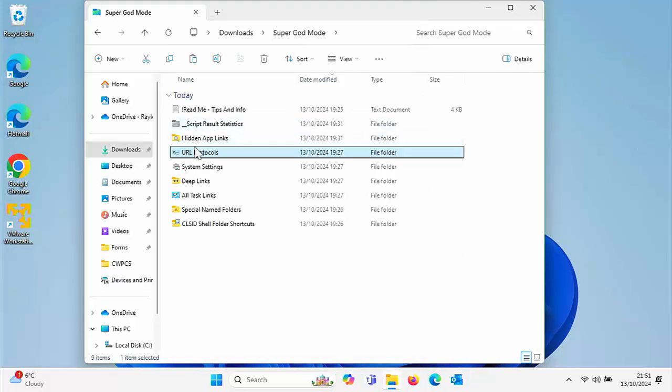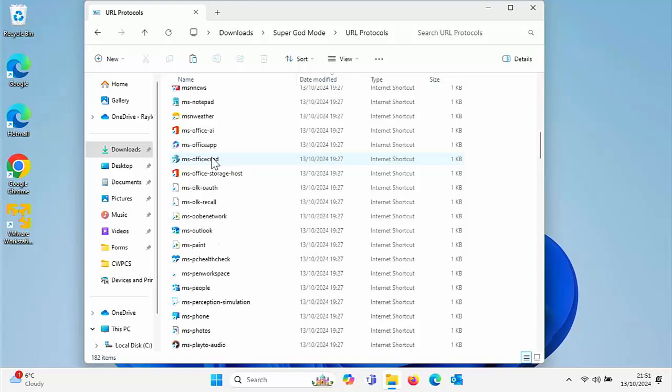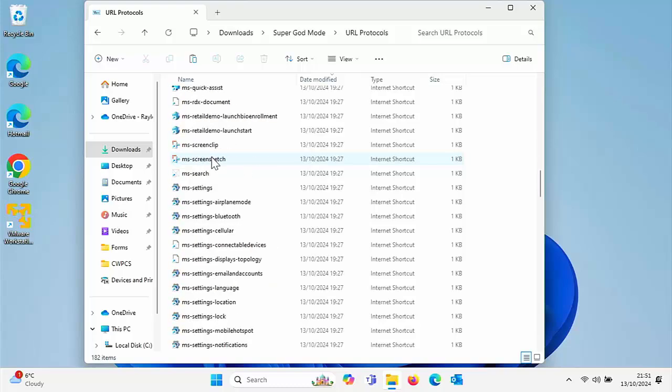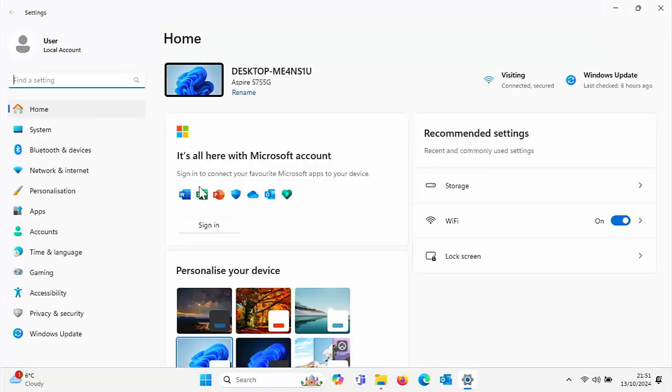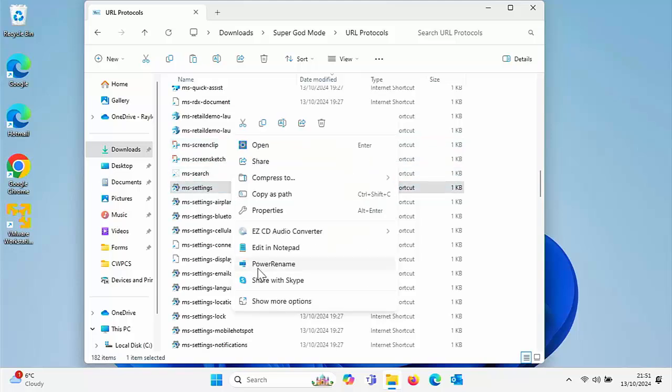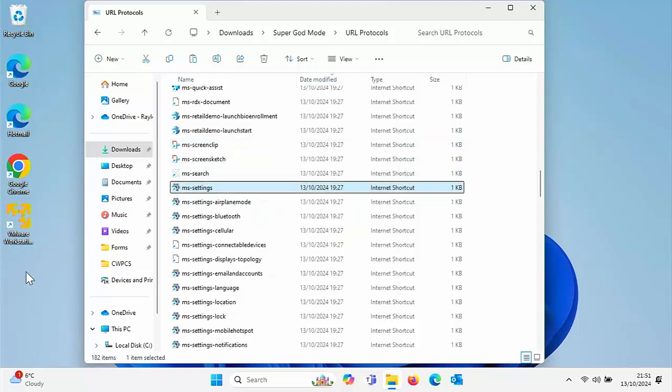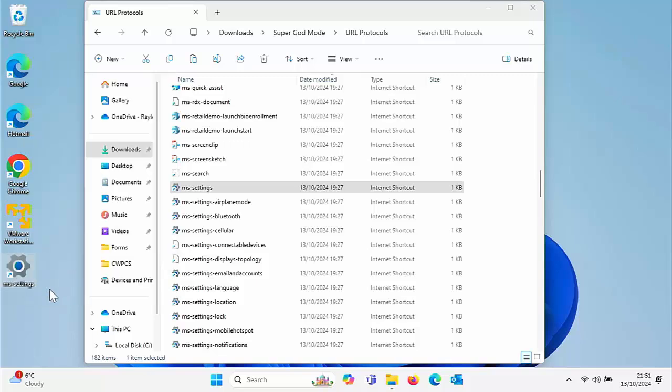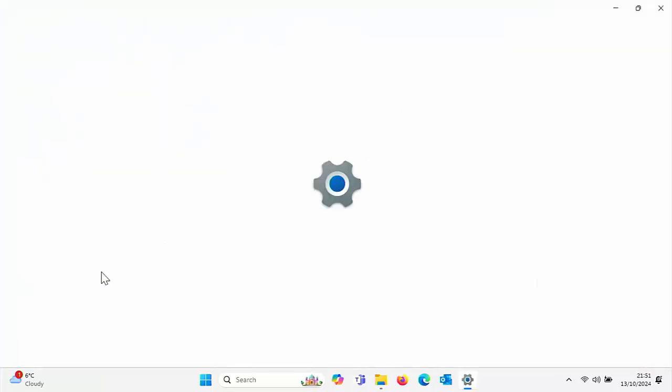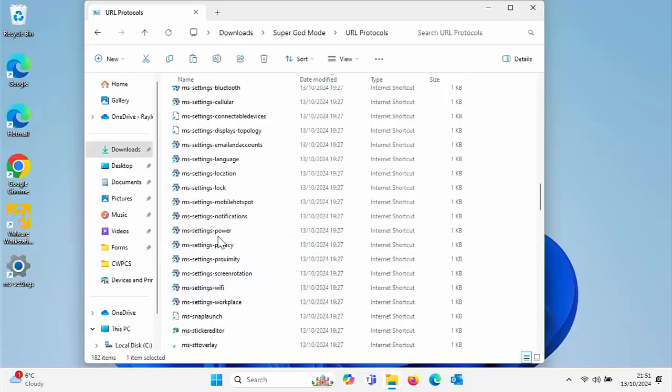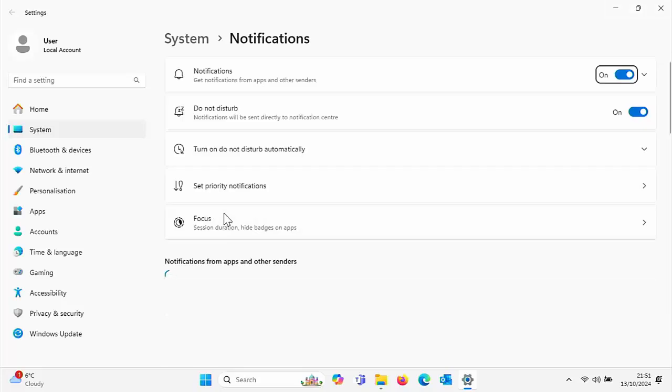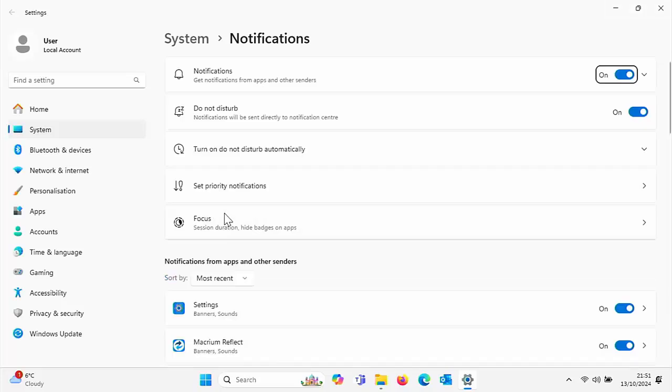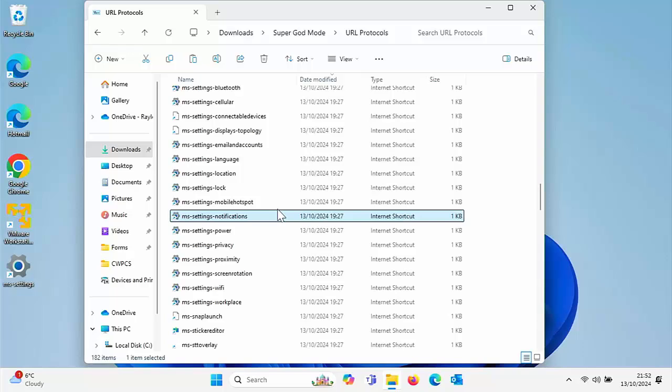If we go into URL protocols, you've got loads of shortcuts. One in particular here is MS settings. You double click on that and it takes you straight to the settings page. Again, if you wanted to, you could copy that and put it as a shortcut on your desktop so that if you wanted to go to settings quickly, just double click on it. You've also got MS settings notifications. So if you wanted to turn notifications off, you can just go straight to it. This might be handy if you're setting up a system. You could build a USB stick with all these little shortcuts. When I set up a Windows system I like to turn off a lot of the Microsoft notifications, so that's a quick way of going in there.